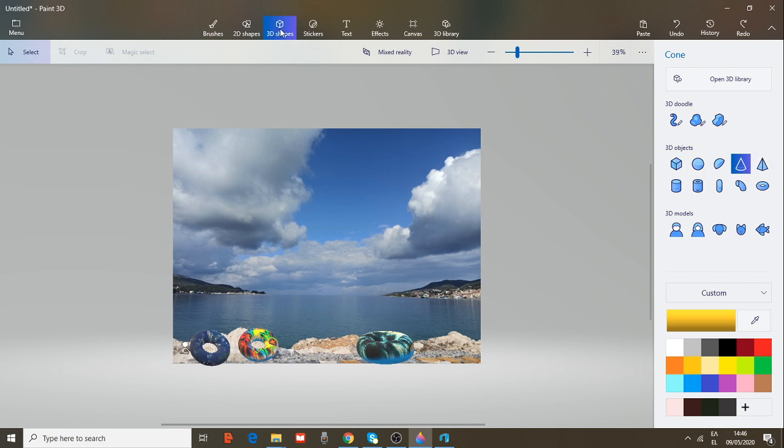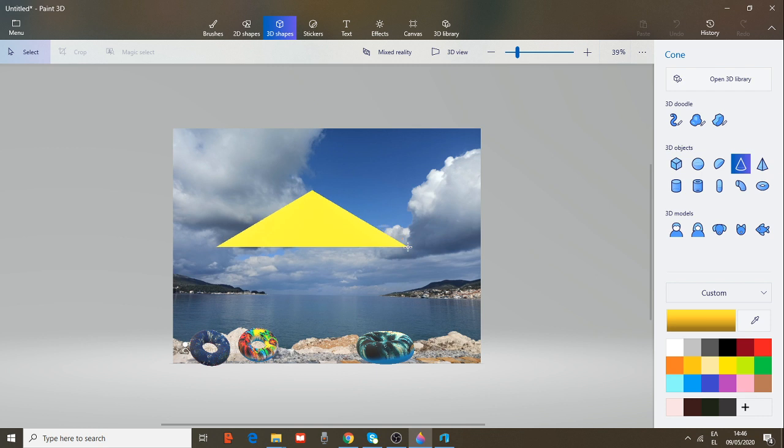Go to 3D shapes, choose a cone, design it with your mouse.